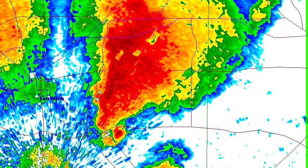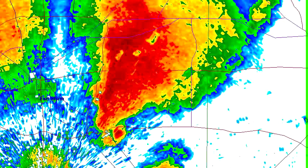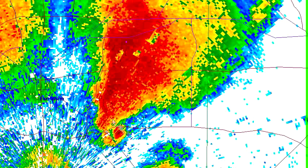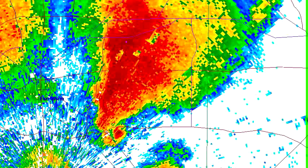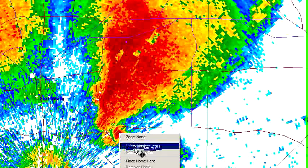Now we're looking at the storm at 1831Z — that's going to be about 1:31 p.m. local on daylight savings. The storm is moving into Arlington. See the circulation? I'm drawing that on here — this is the implied circulation in the storm. I'm going to put a mark right where that debris ball is so we don't lose our place.